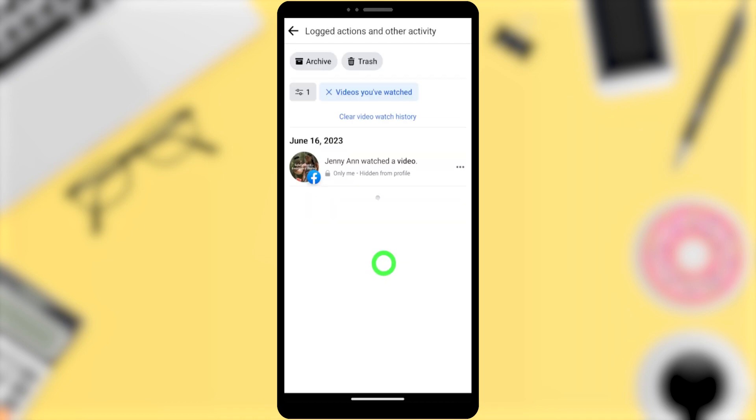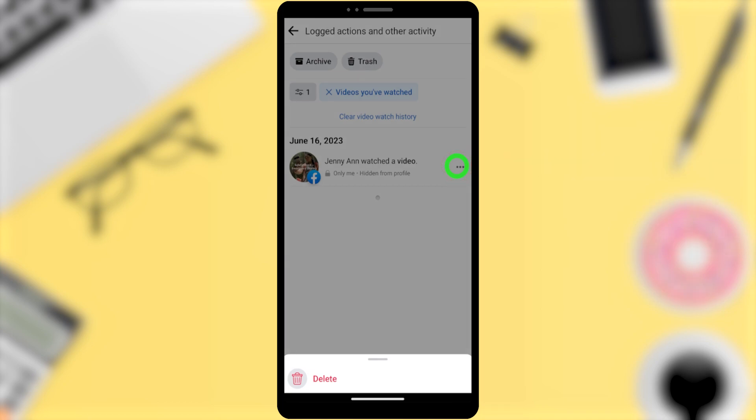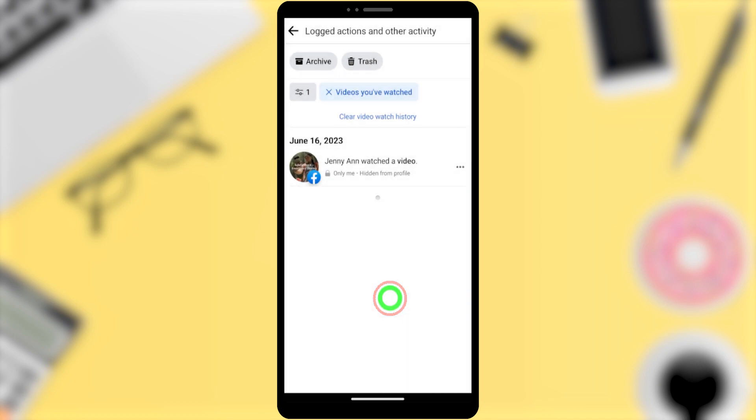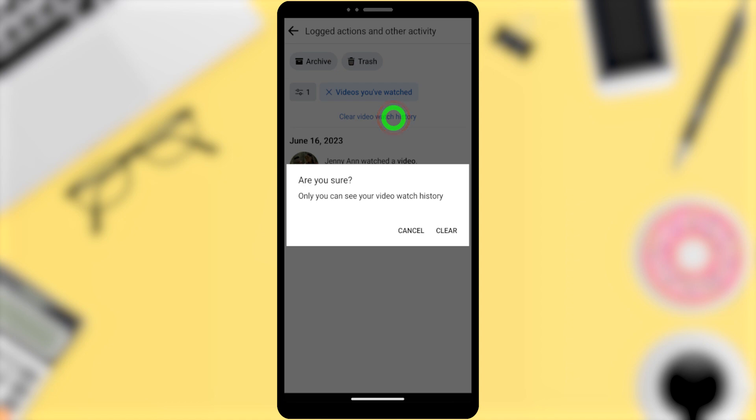From here you can see all video watch history with the relevant date. Either you can delete one by one by tapping three dots, then tap delete, or you can delete all at once. To delete your watch history in one click, tap Clear Video Watch History in blue color, then tap Clear in the pop-up window.